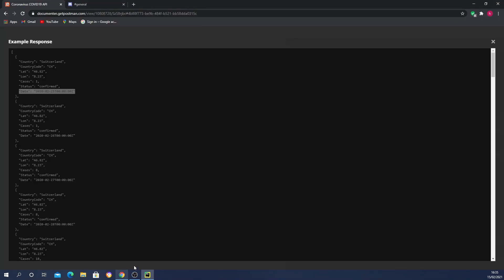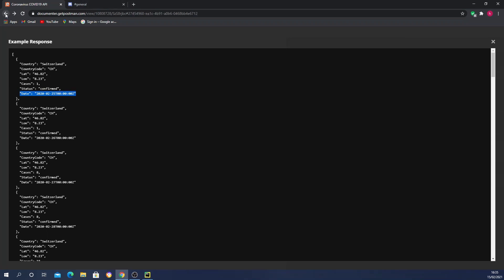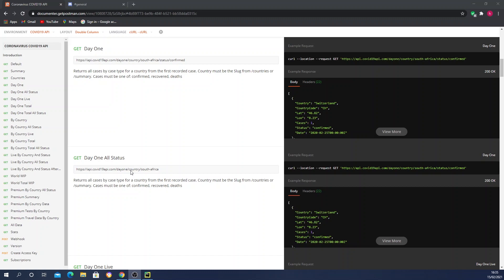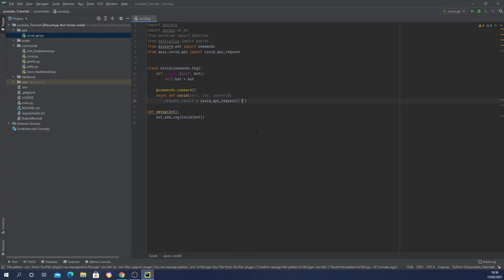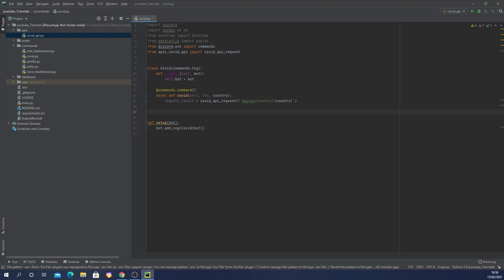For the endpoint, we'll use an f-string. Going back to the documentation, it's `day1/country/{name}`. Copying from 'day1' onward — remember we already passed the forward slash in the default URL — we paste it in PyCharm and then pass in the `country` variable. That handles the URL. Now we need to create a dataset because when you plot a graph you need one.